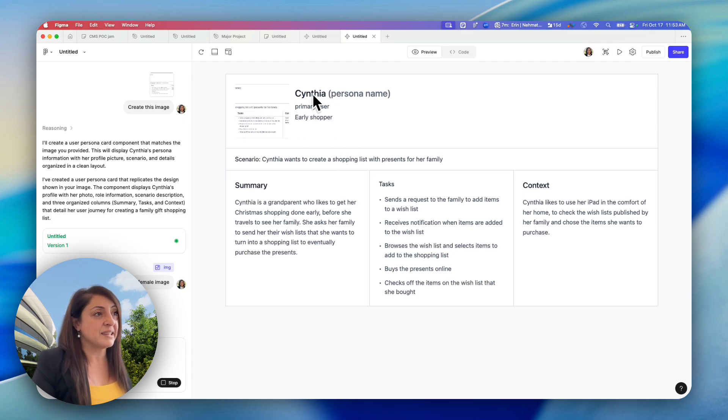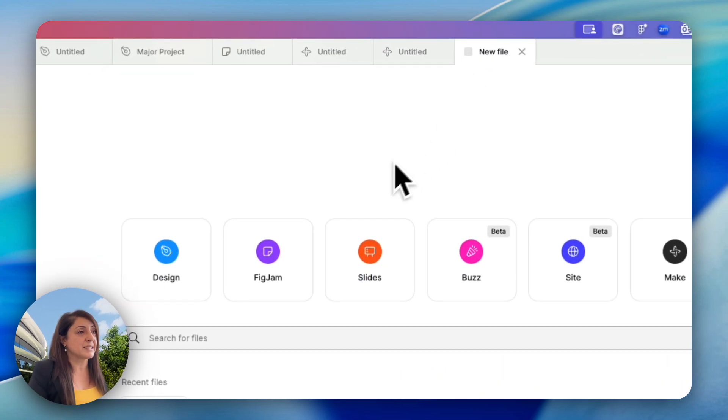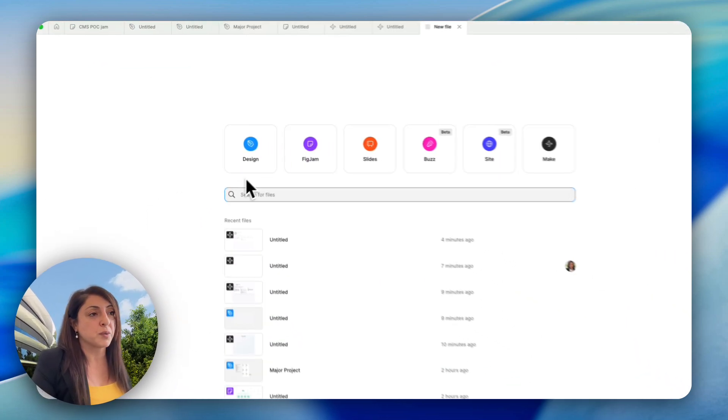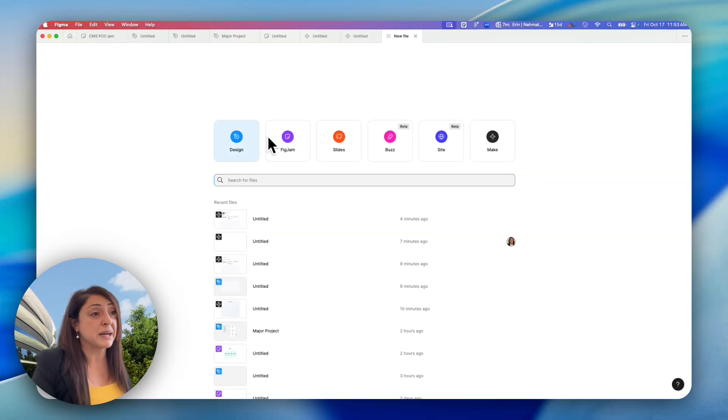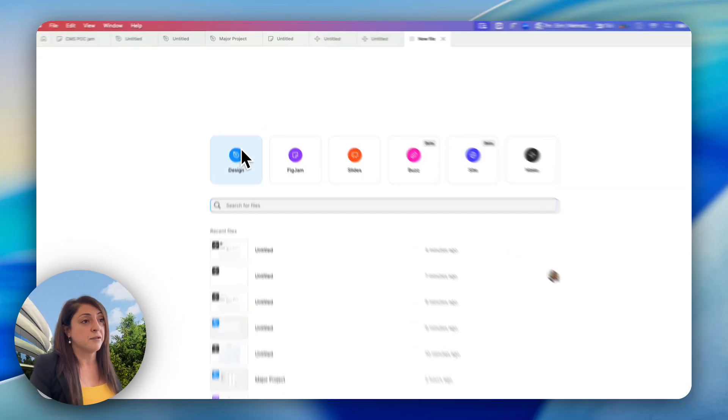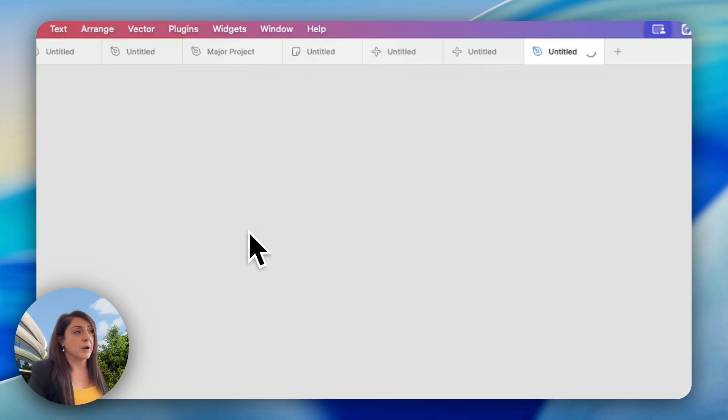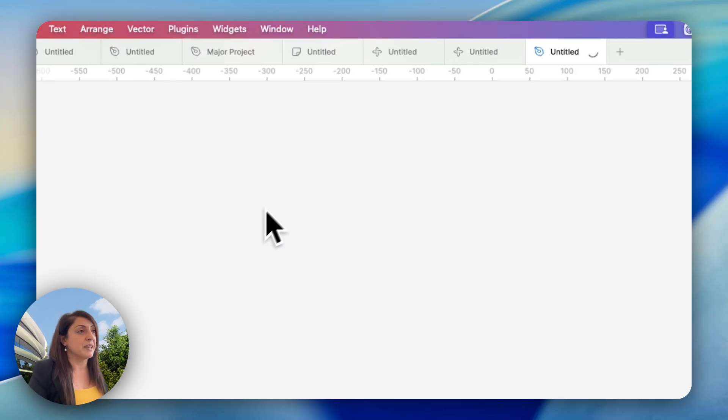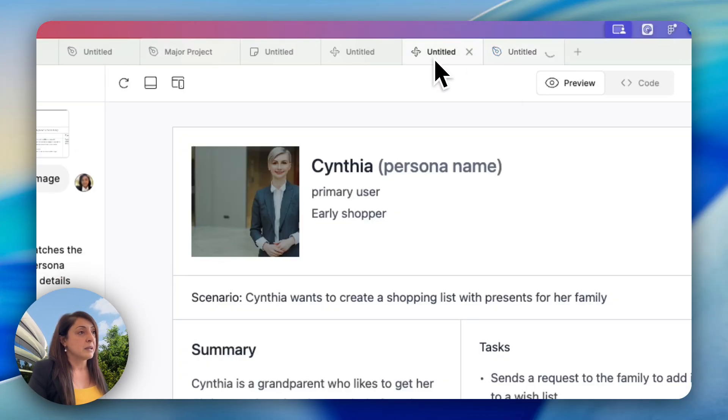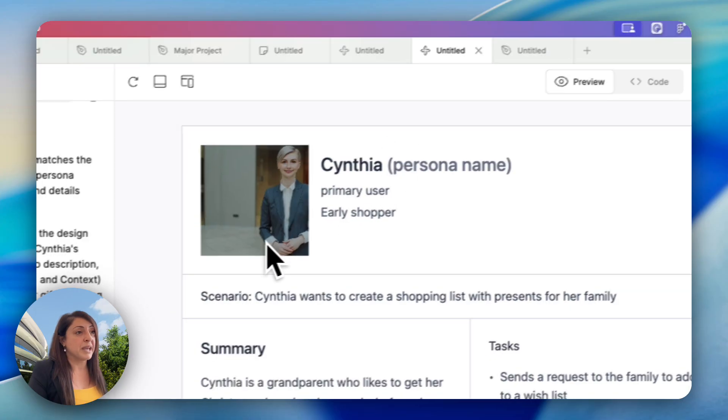Meanwhile, while this is happening, what I need next is an actual Figma design file. So I'm going to open that. Coming back to Make, I can see the changes were done.